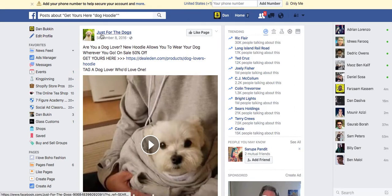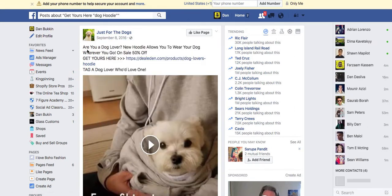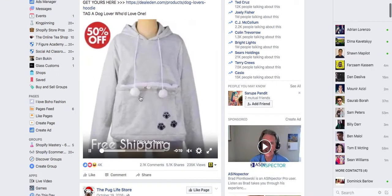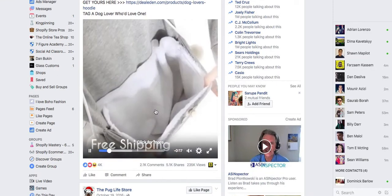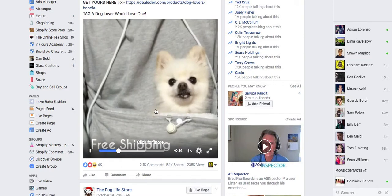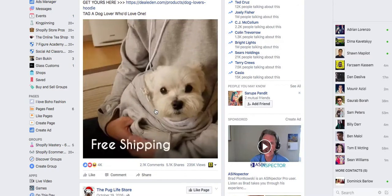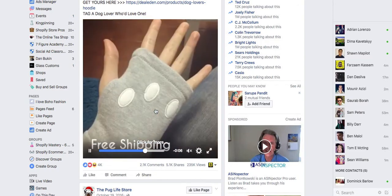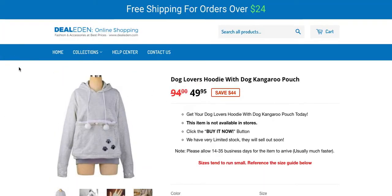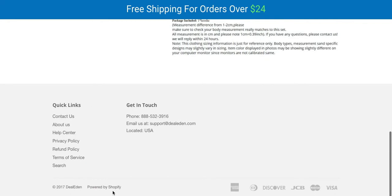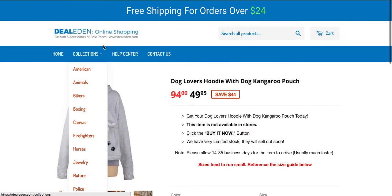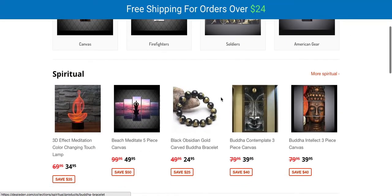Right away we have this page called 'Just for the Dogs' and they have an ad saying 'Are you a dog lover? New hoodie allows you to wear your dog wherever you go.' Now that's pretty unique. Right away you see what your competition is doing — this is something I personally have never seen before. But if you're in the dog niche this would be extremely helpful because you could see this and offer it on your store. No doubt they sell something like this on AliExpress, and this is definitely a Shopify store — powered by Shopify right here.